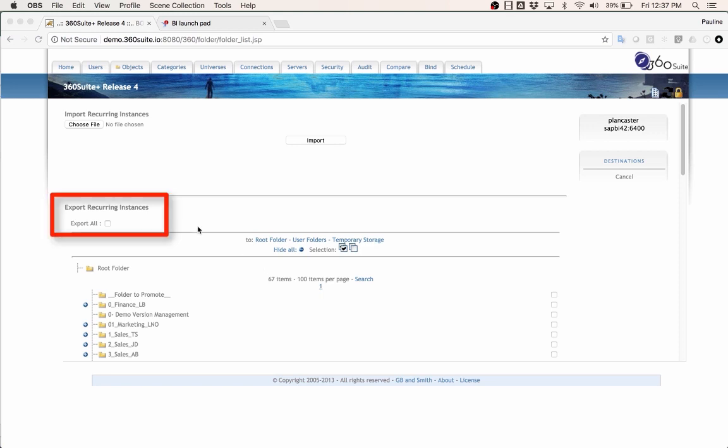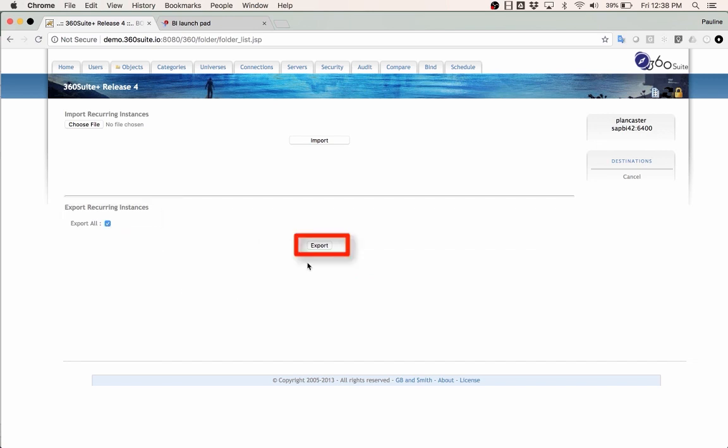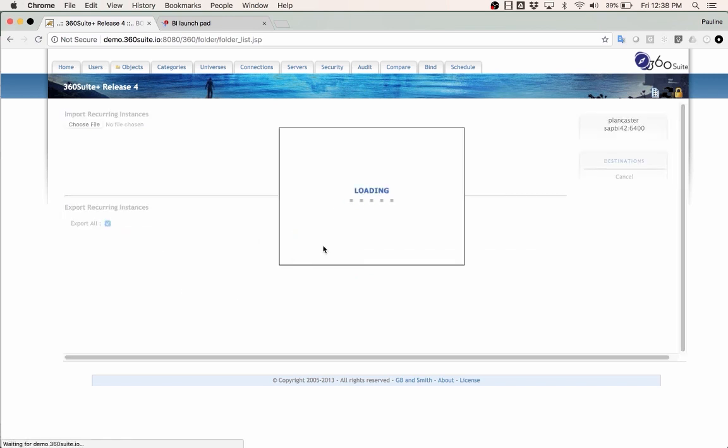So I have this option to export recurring instances. I can select Export All or I can individually select the folder where the instances are. I'm going to select Export All and Export. That'll export all the recurring instances on all the public folders in my environment.